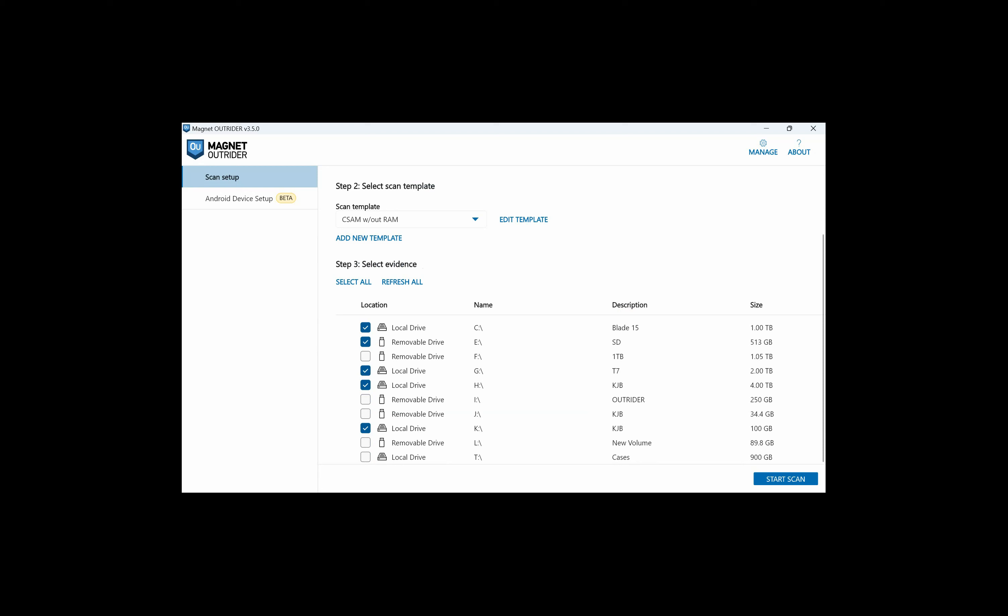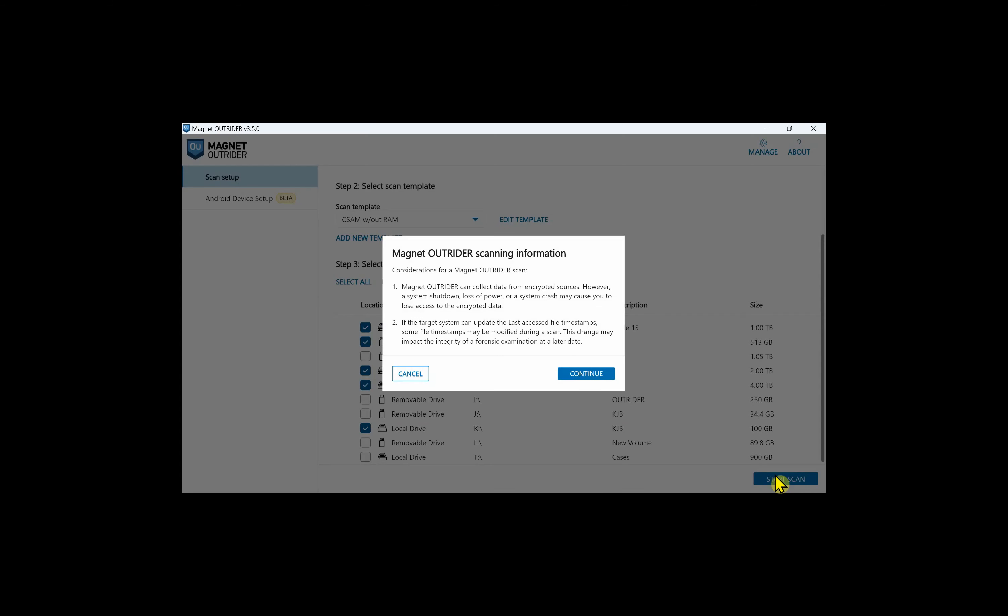As a side note, I could run Outrider on my forensic machine and scan the suspect drives that I've attached. It's an easy way to look through external drives to see if they may be an evidence item that you wish to examine further. I'm going to start the scan and when I do, I get a message that pops up for consideration about encrypted drives and timestamps and I'll tell you about both of those after the scan.